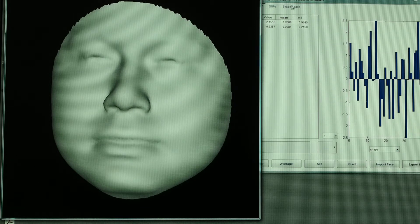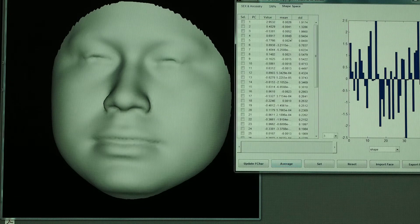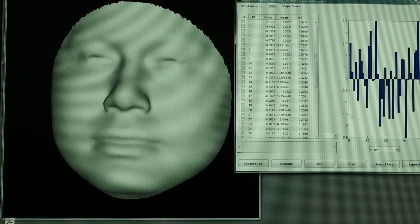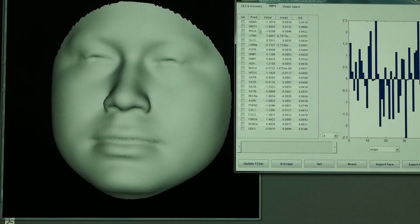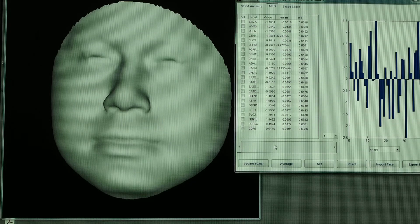The gene effects and the actual principal component scores that are changing are shown here in this histogram and the number values here and the genes are here. So you actually get a rating of the gene effects on those faces as well.